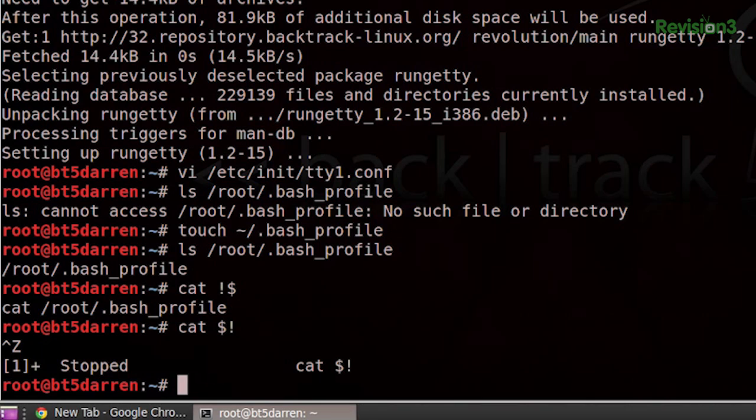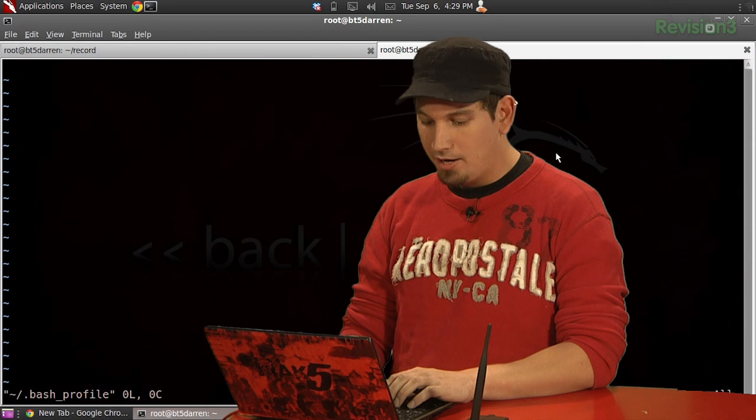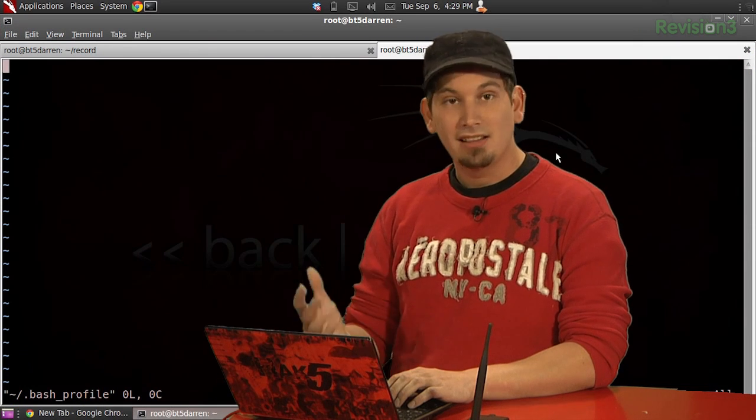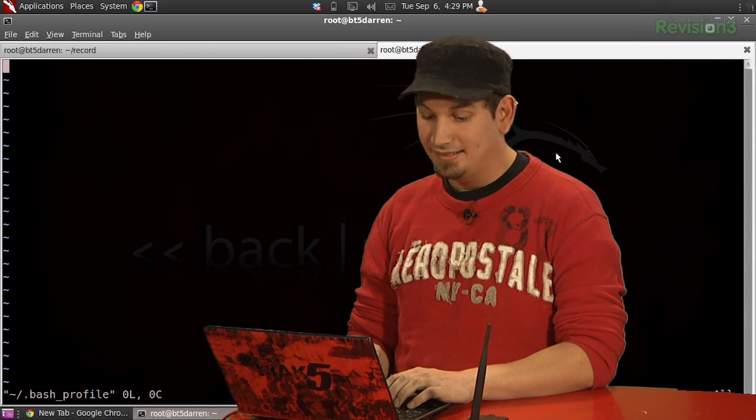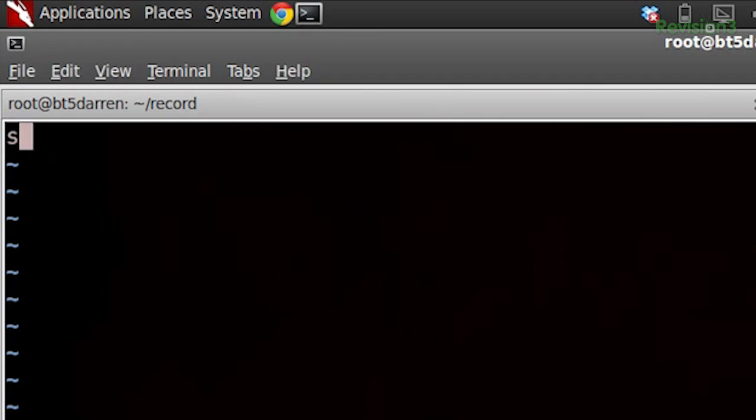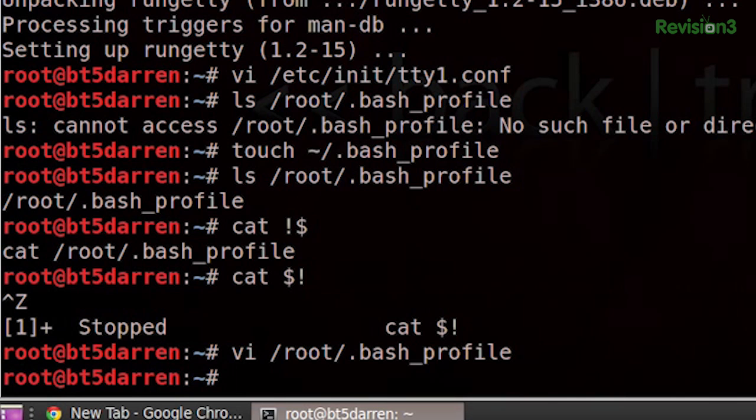What we need to do is edit this. We're going to vi /root/.bash_profile. And all we really need to do is add a line in here that says startx. So i to insert, startx, escape, colon x, boom. We are all set.